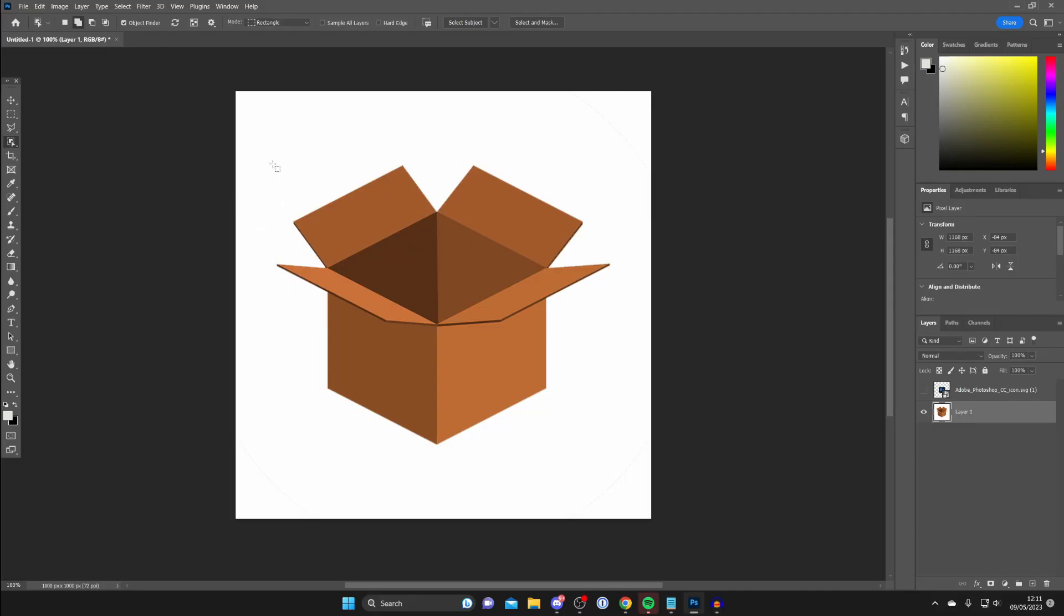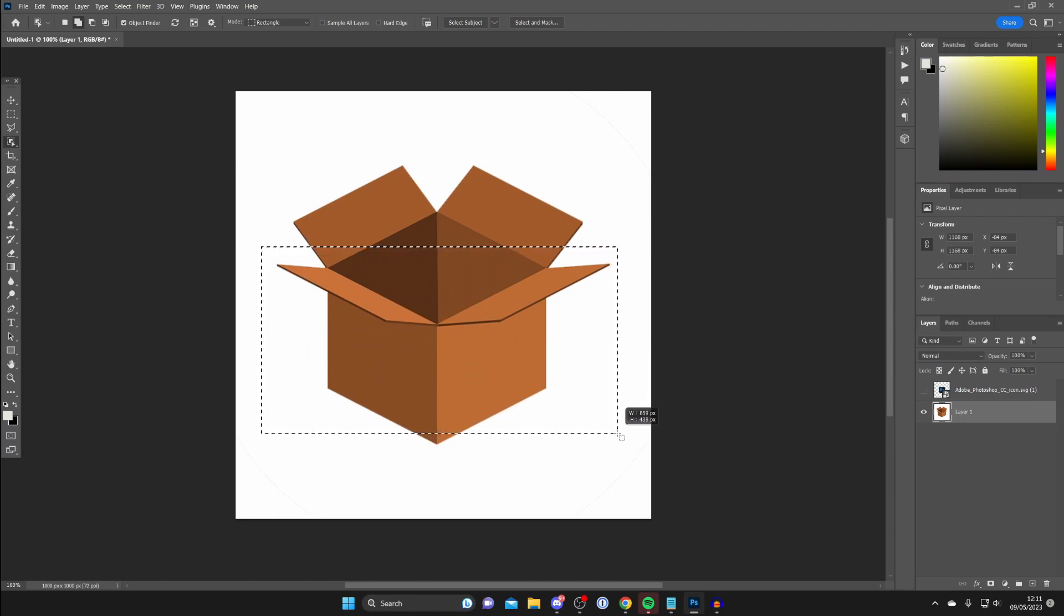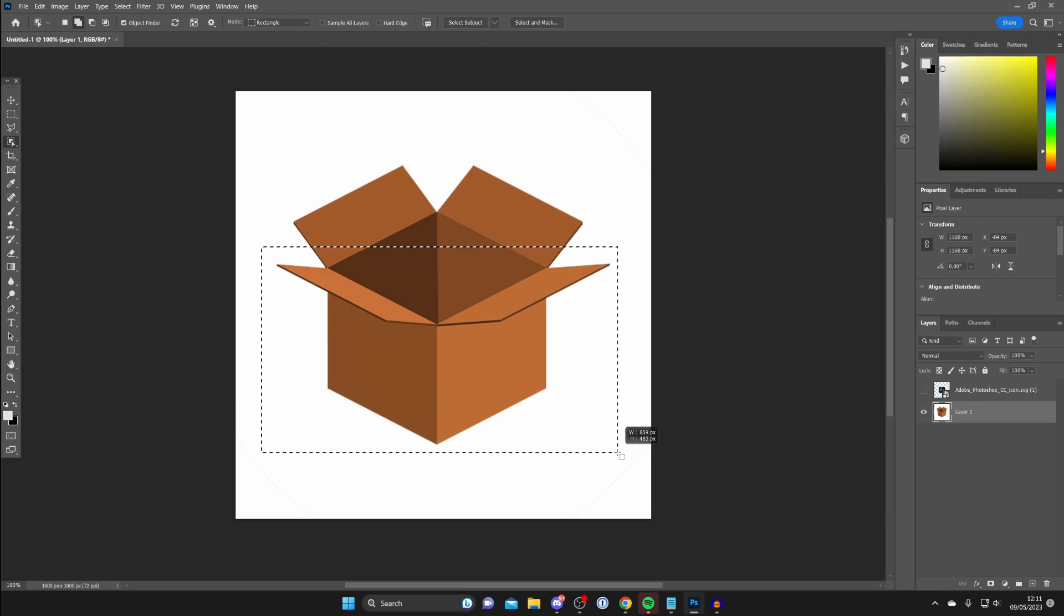Now select the object. I want to select the front half of the box so the logo is still in front of the other part. Let go once it's all selected and give it a moment.